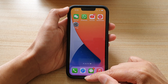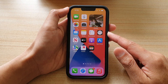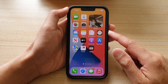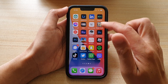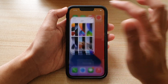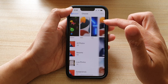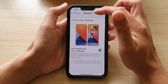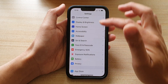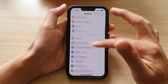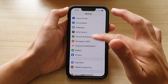So first, let's go back to your home screen by swiping up at the bottom of the screen. And on the home screen, tap on Settings. In Settings, we're going to go down and tap on Wallpaper.